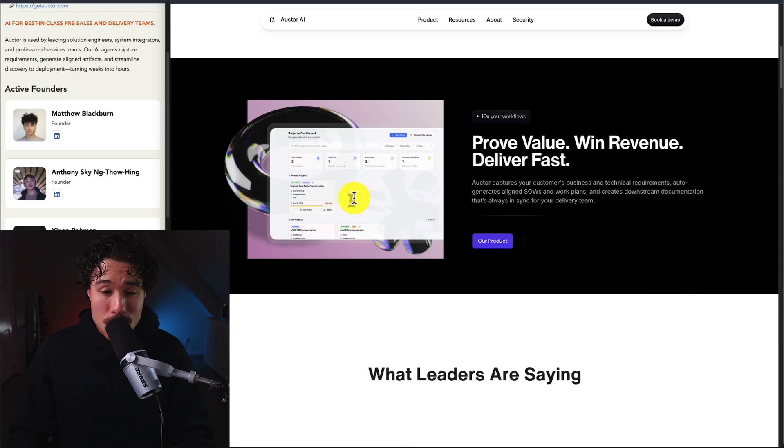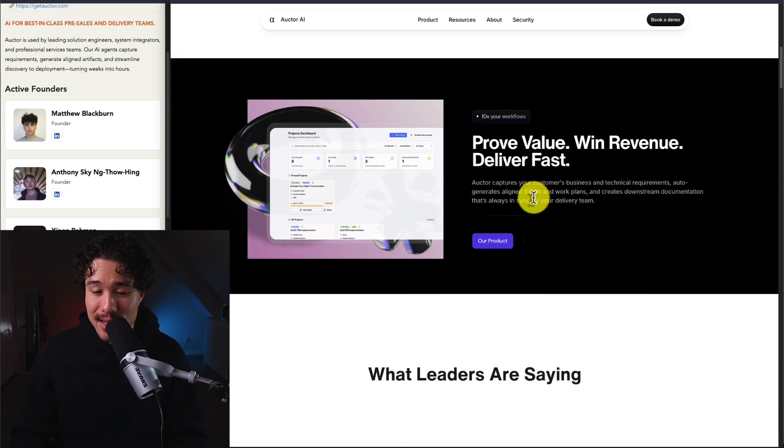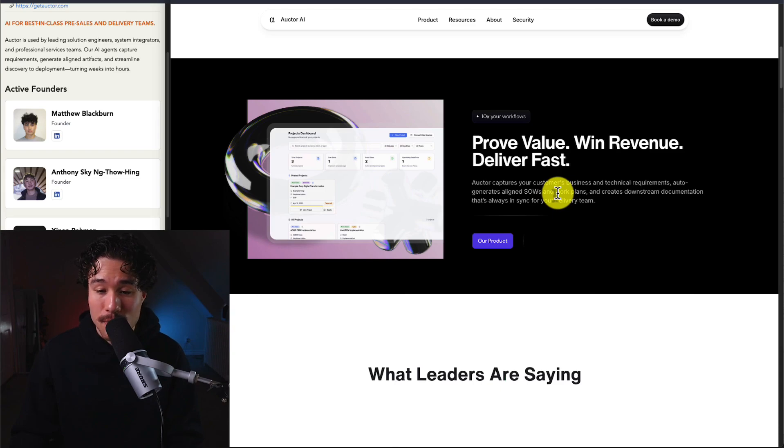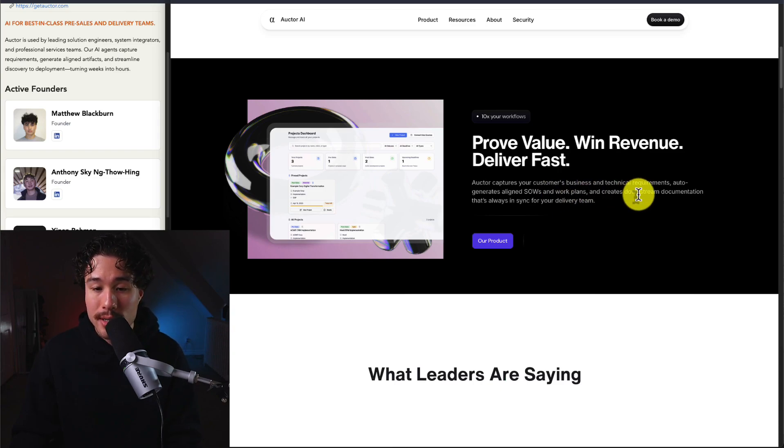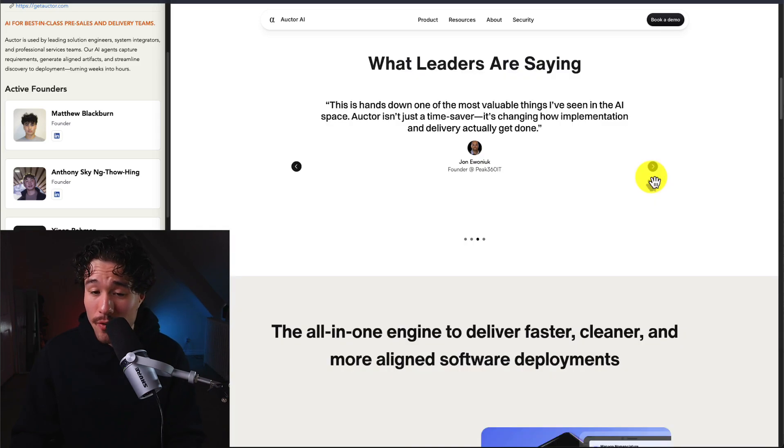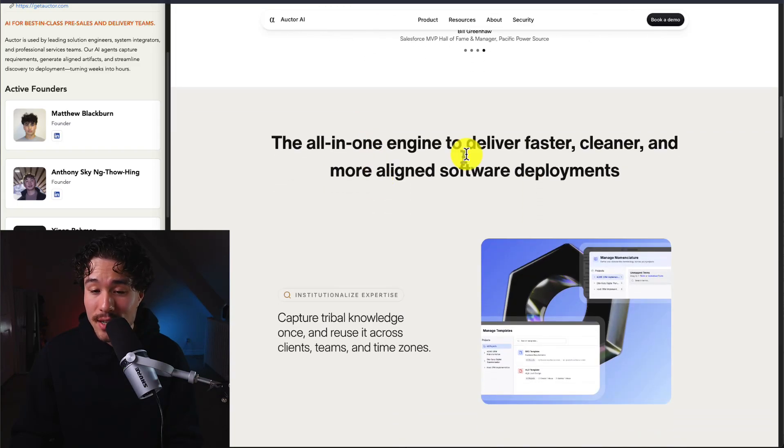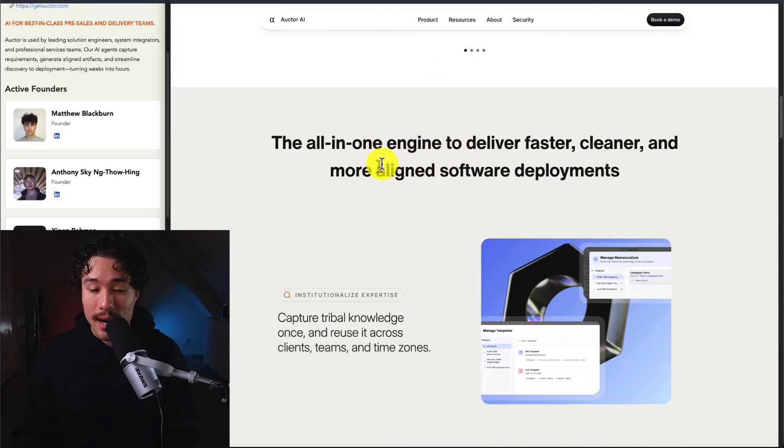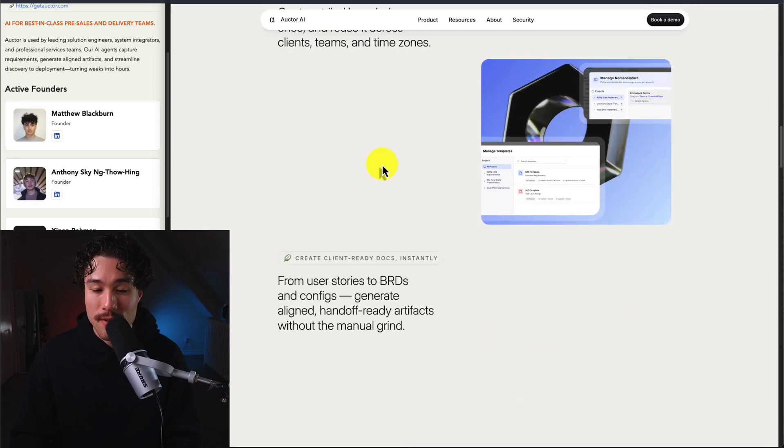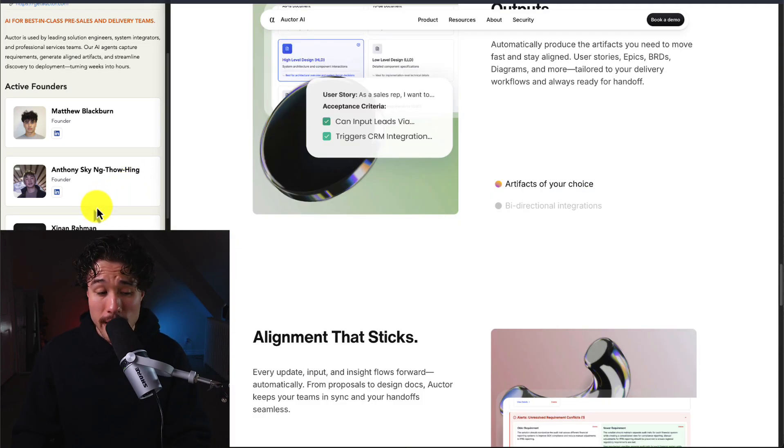This tool allows you to 10x your workflows, prove value, win revenue, and deliver fast. It makes it easy to capture customers' business and technical requirements, auto-generate aligned SOWs and work plans, and create downstream documentation. So far, their initial users love it. It's an all-in-one engine to deliver faster, cleaner, and more aligned software developments. It has four founders: Matthew, Anthony, Janan, and William.